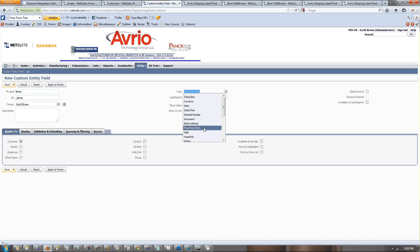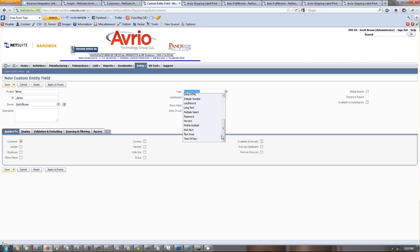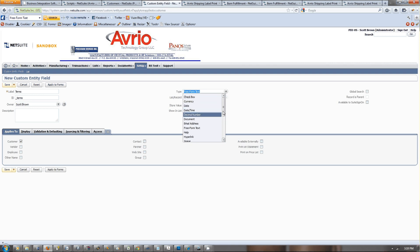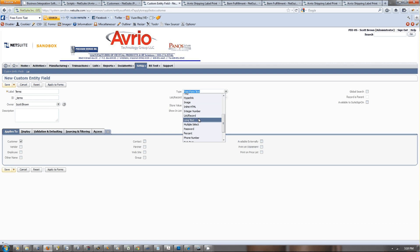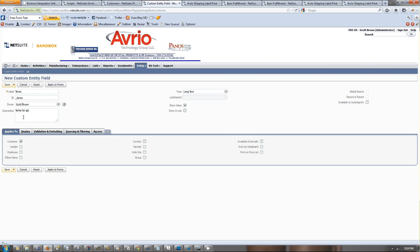What I'm going to call this field is terms. This is going to be the terms for each customer. I want to make it long text because it's going to be a little bit longer.